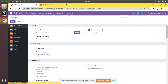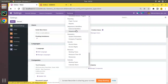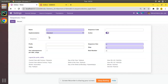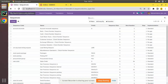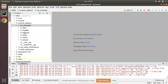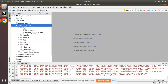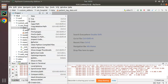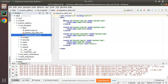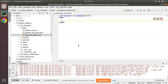We have to create a sequence record inside the sequence table ir.sequence. The sequence will be added as a data file placed inside the data folder. I'll create a new file named sequence_data.xml, remove the existing codes, and keep only the odoo tag. We will be defining the sequence inside this file.